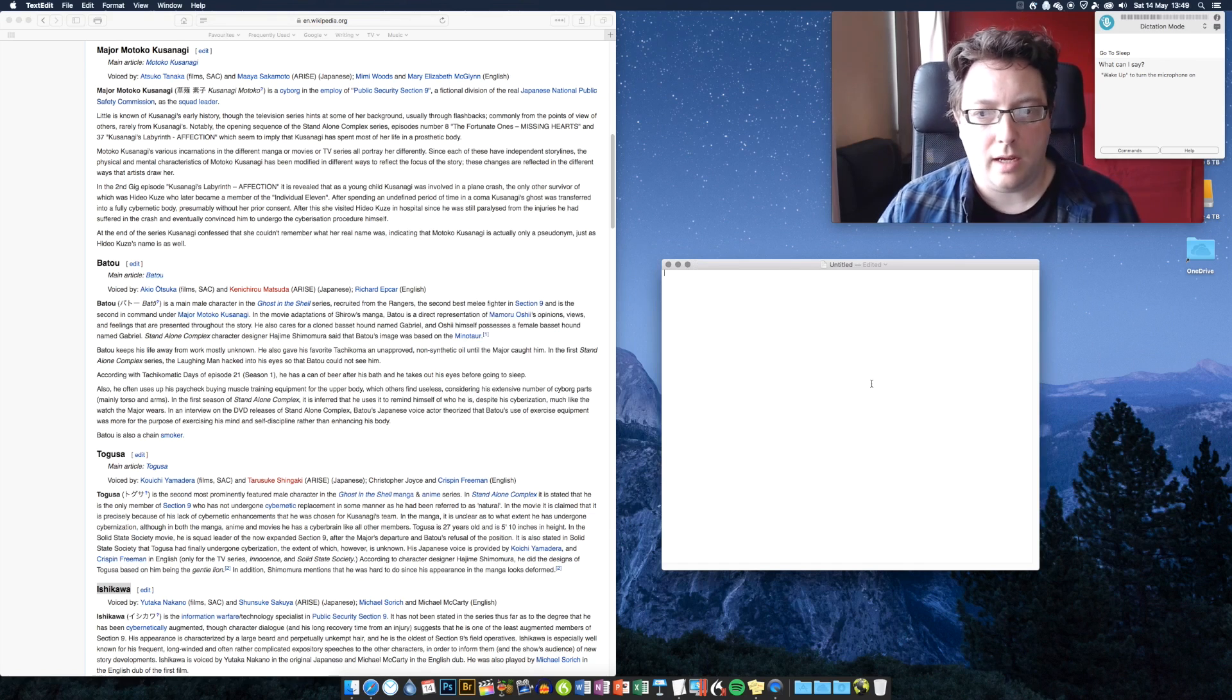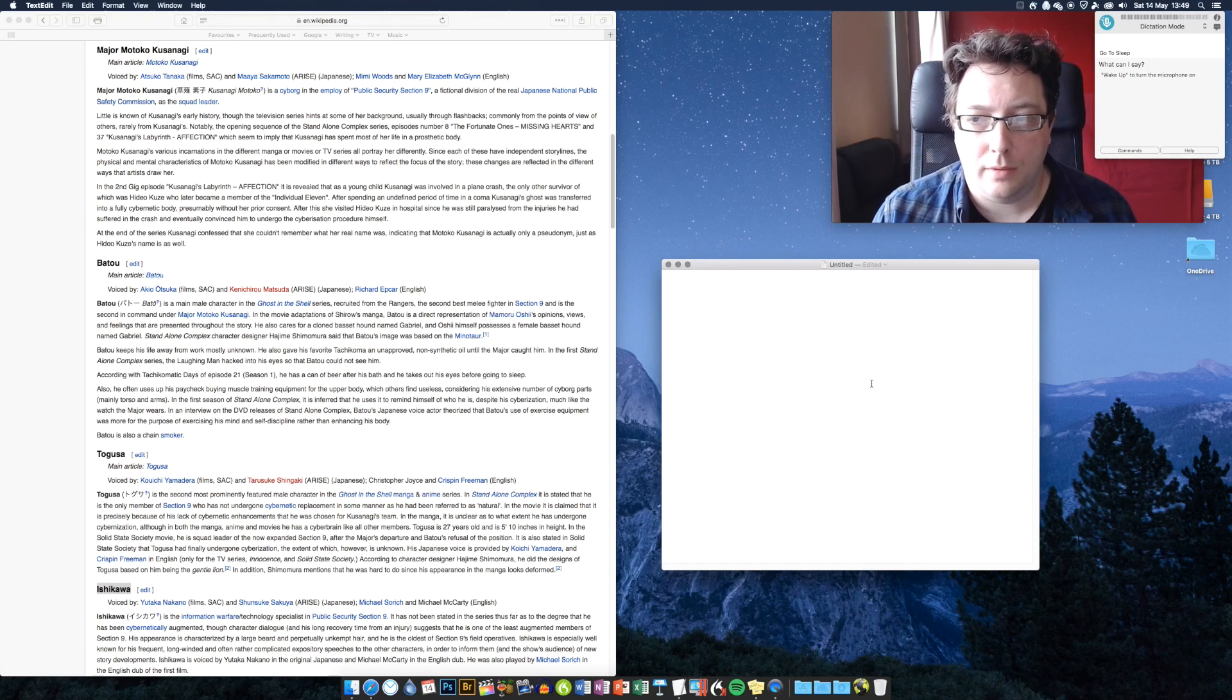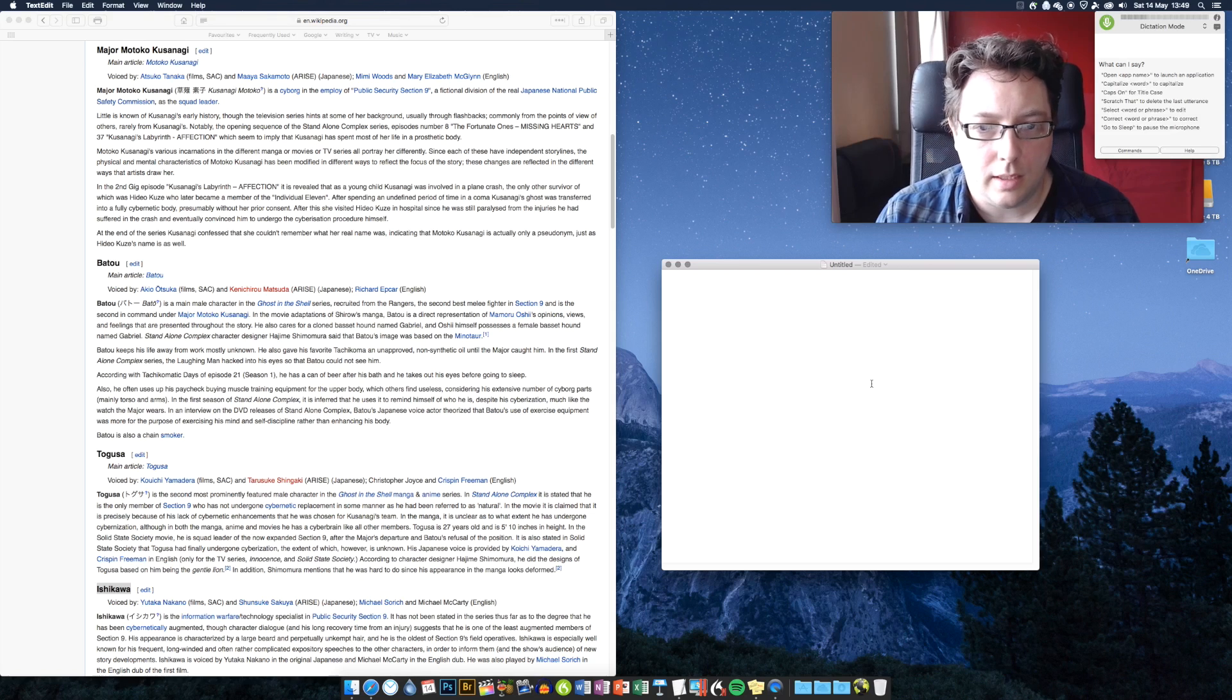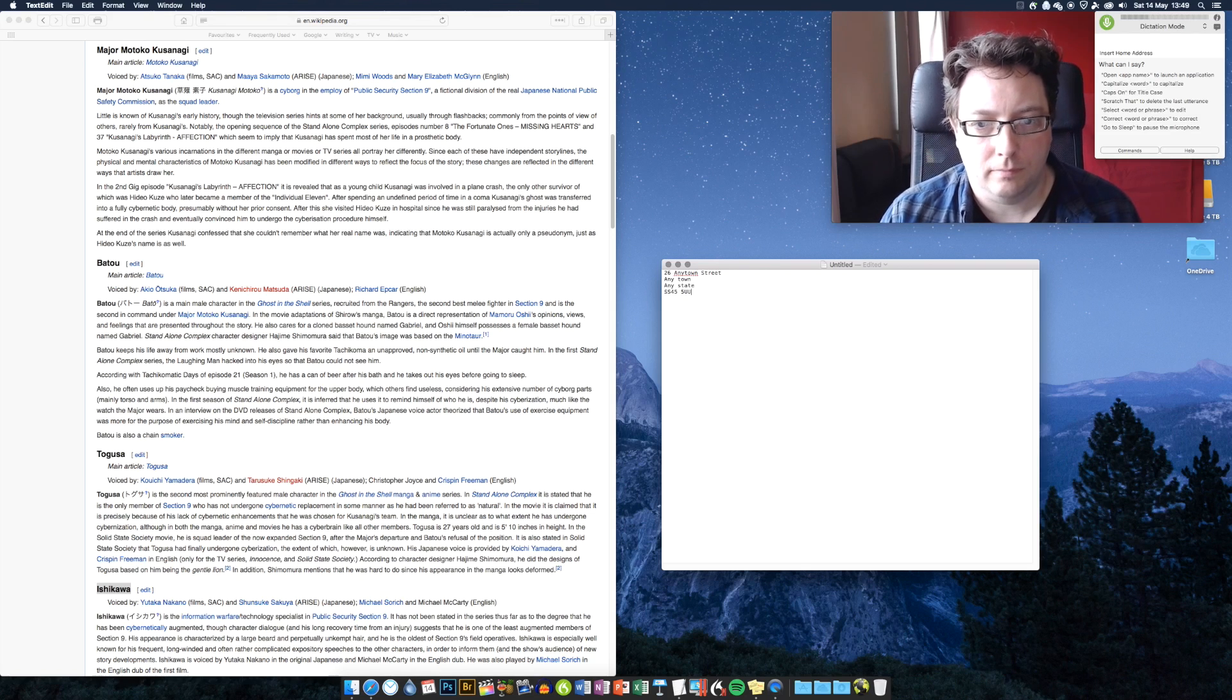Wake up. Insert home address. Go to sleep. So there you go.